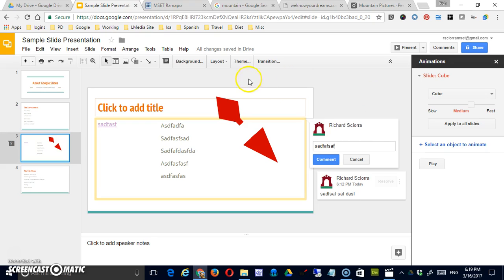That about does it for the toolbar. In future videos we'll be looking at some of the options available in different areas of the menu.